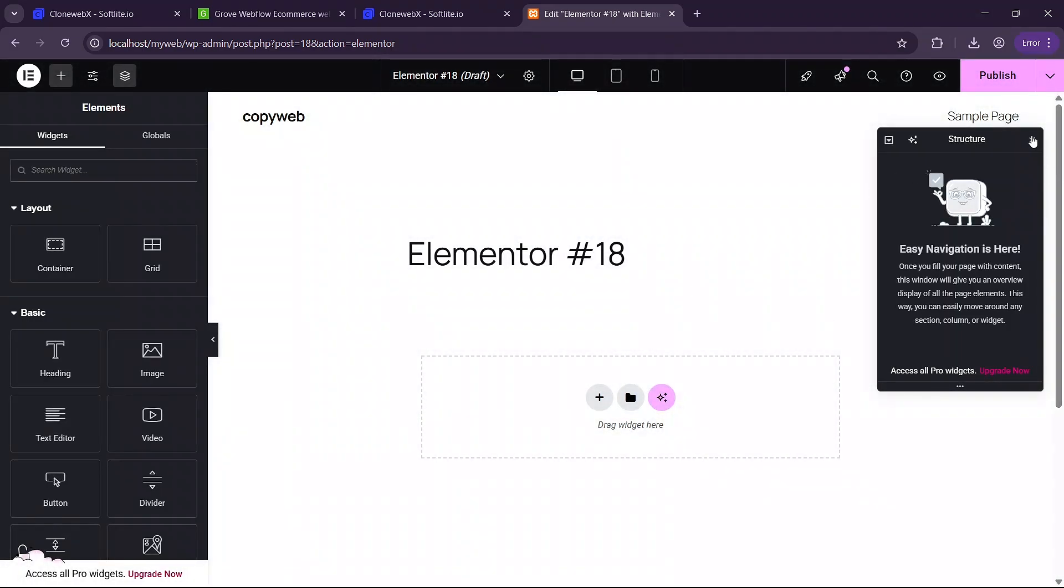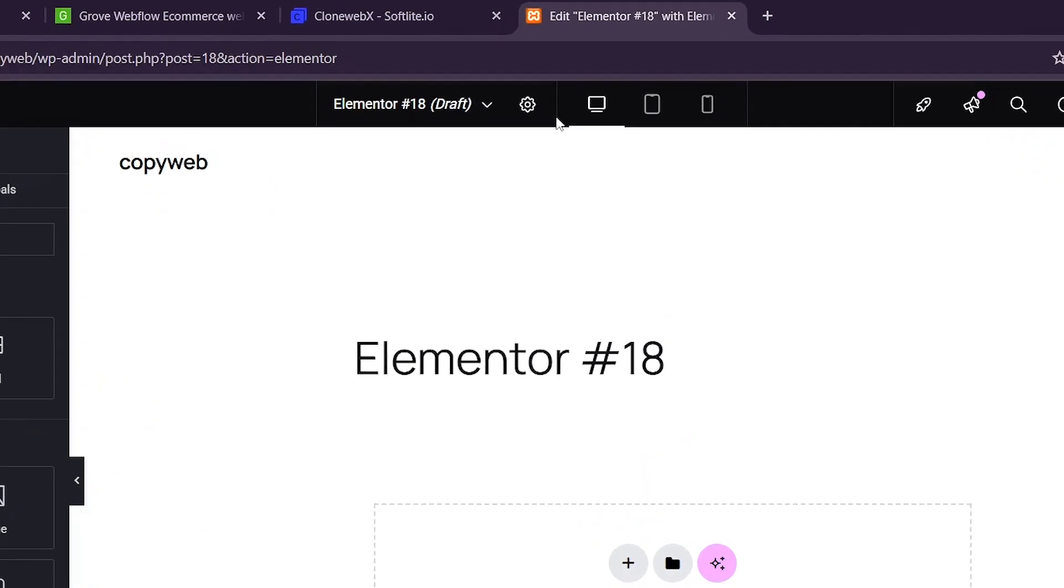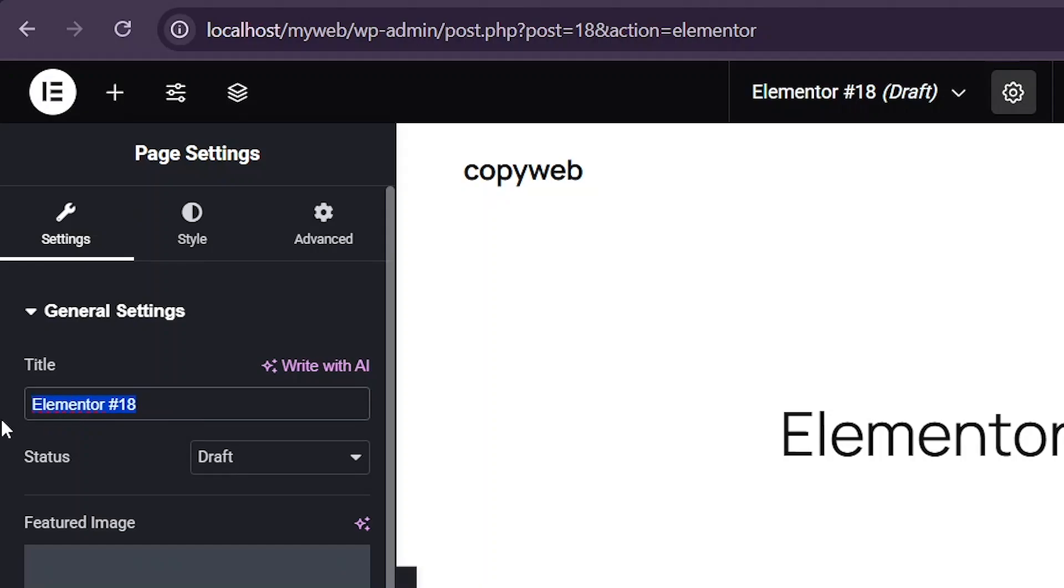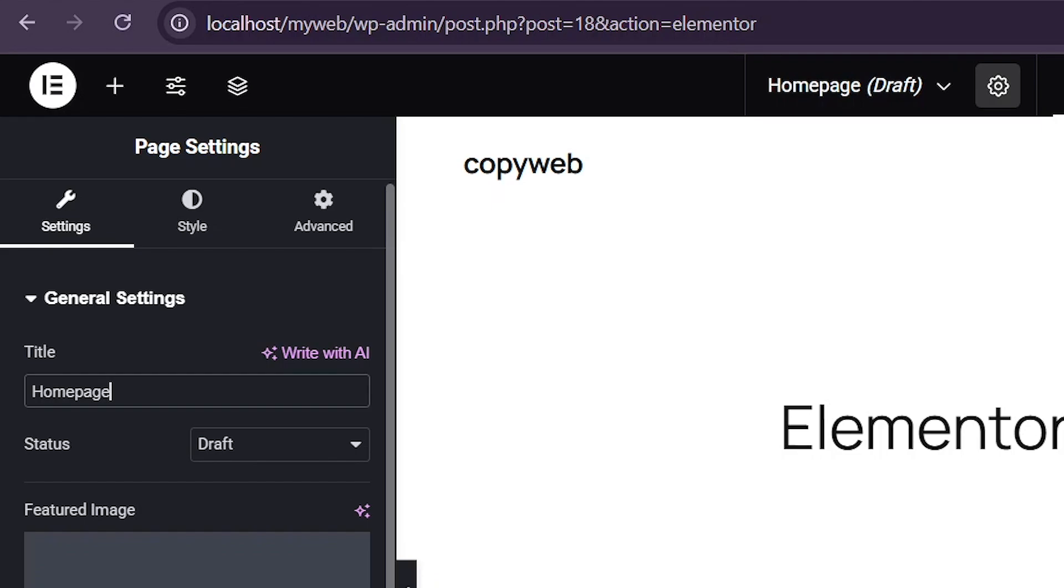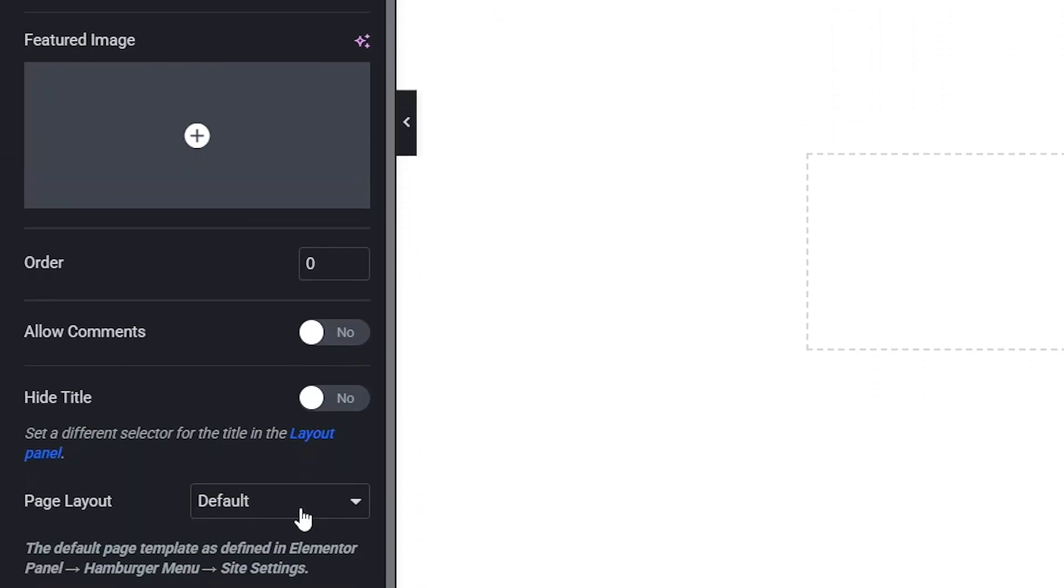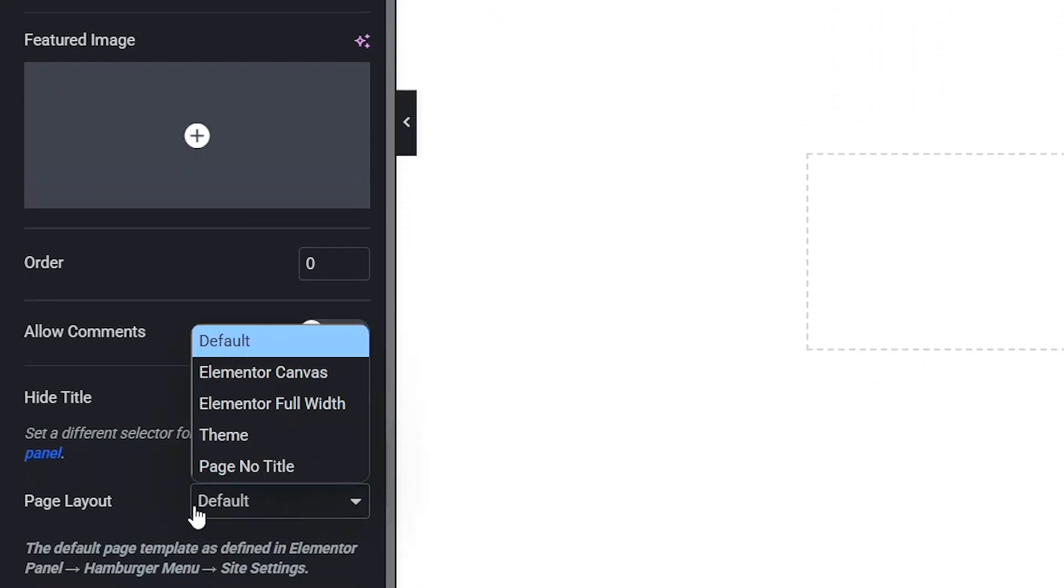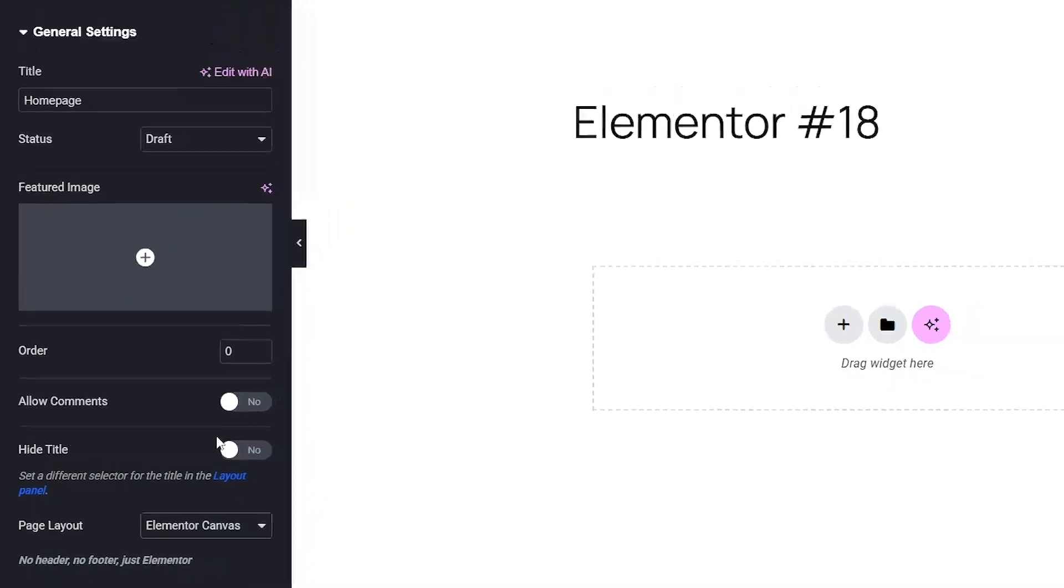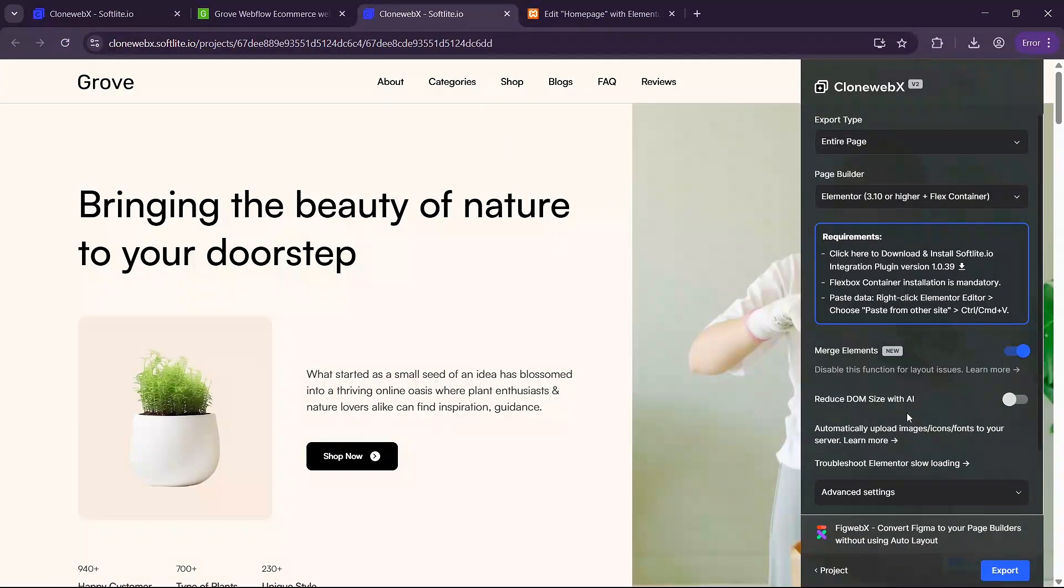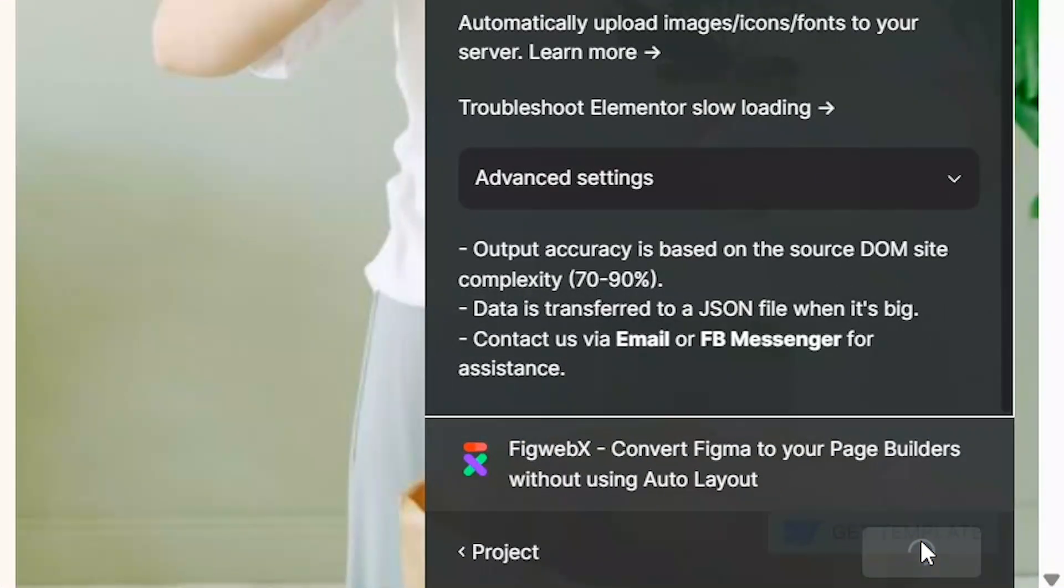Once it is opened you are going to need to go to settings here and then change the name of our element to one page because I'll be copying the one page. And the last thing we'll do here is modify the page layout to canvas here. From there you are going to need to go back to this tab here and click on export.